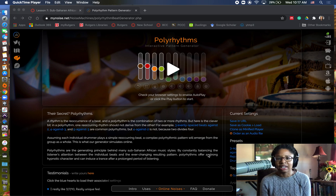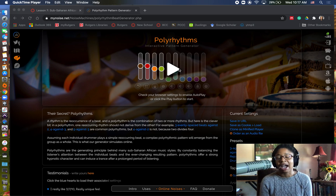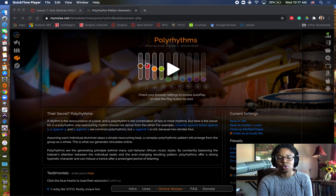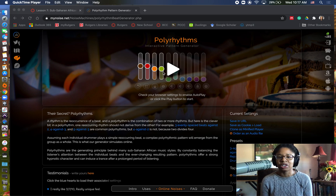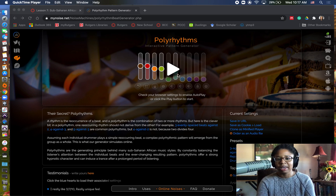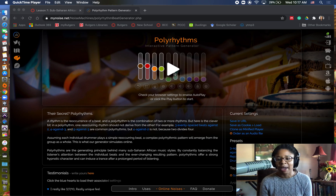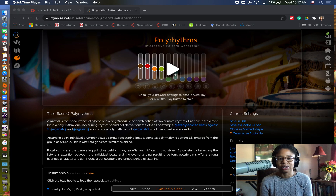So let's take a listen. What I have here is a polyrhythmic pattern generator, and what this does is it allows me to isolate individual pulses and emphasize some, de-emphasize others to create these unique polyrhythmic patterns. Let me click play and we'll hear one polyrhythmic pattern.